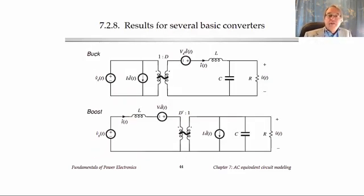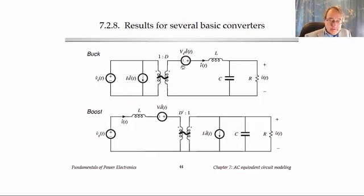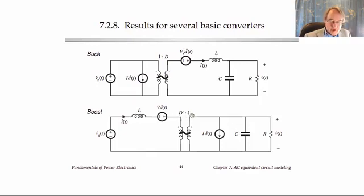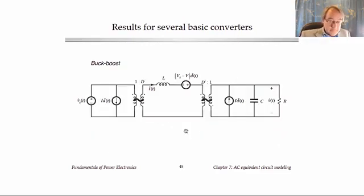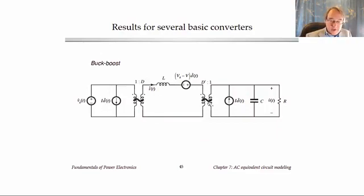For reference, here are the results for the three basic converters. The buck converter's AC model contains a 1-to-D buck-type AC transformer, D-hat sources, and the output LC filter. For the boost converter, the inductor is on the left side, there is a D-prime-to-1 boost-type transformer in the middle, and D-hat sources around it. Finally, the buck-boost converter has both a buck and a boost transformer — very similar to the DC model — with three D-hat sources. This is in fact the model we just derived. You will do homework where you will derive one of these, and we are now in a position to use these models to solve for small signal transfer functions of the converter.